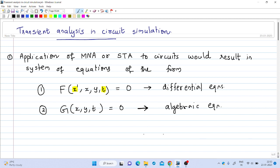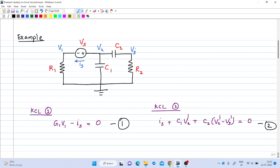This idea will be clear when we consider an example. Consider a circuit where capacitances C1 and C2 are present, which will introduce transients. We have three nodes: this node has voltage V1, the second node has voltage V2, and the third node has voltage V3. The current through the voltage source Vs is denoted as Is, flowing in this direction. We can now apply Kirchhoff's current law at each of these nodes.